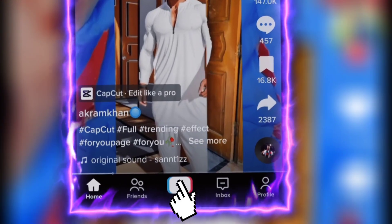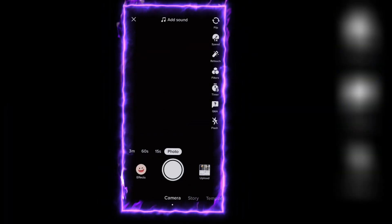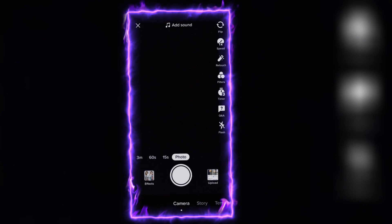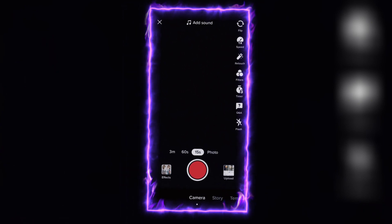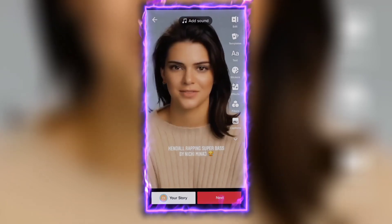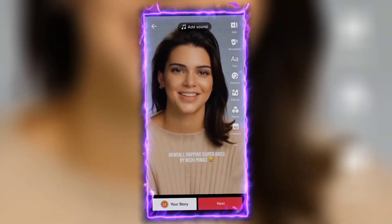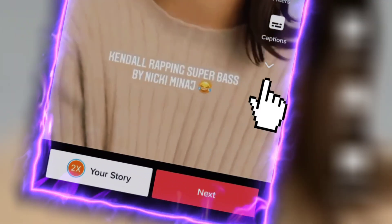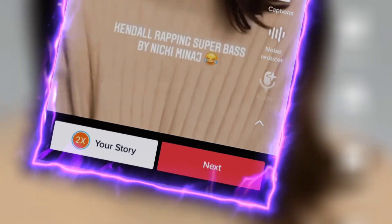First, open TikTok, then click on the plus icon and record your video or add your existing video from your gallery. Then click on this option and then click on audio.